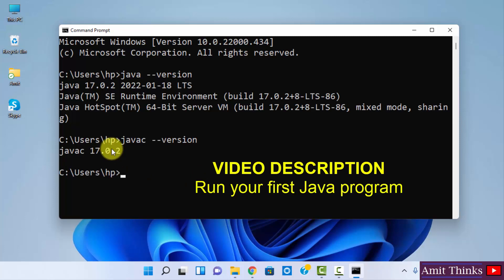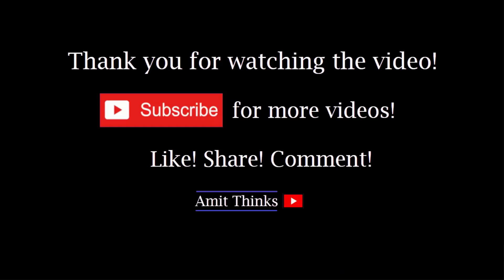So guys if you want to learn how to run your first Java program, refer the link in the description of this video. So guys thank you for watching the video. If you liked it do subscribe to our channel AmitThinks. Thanks.